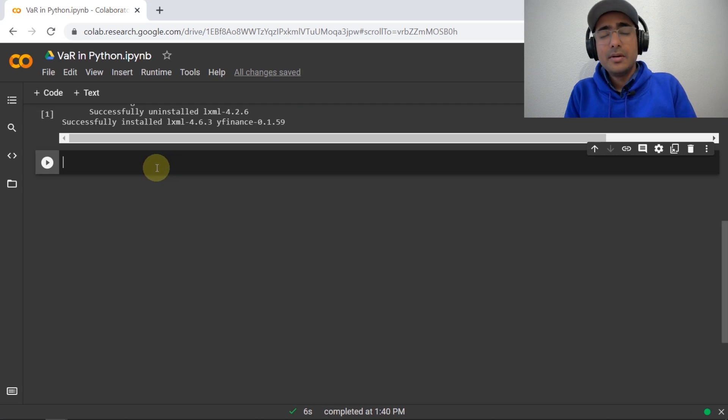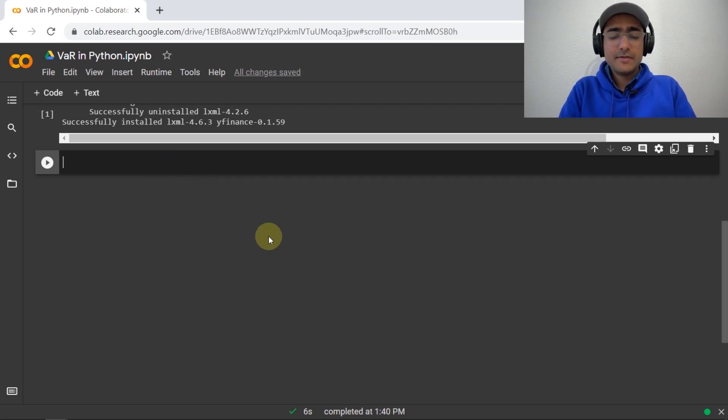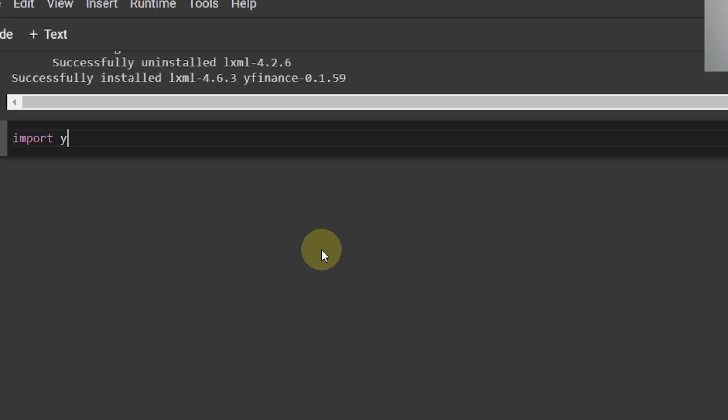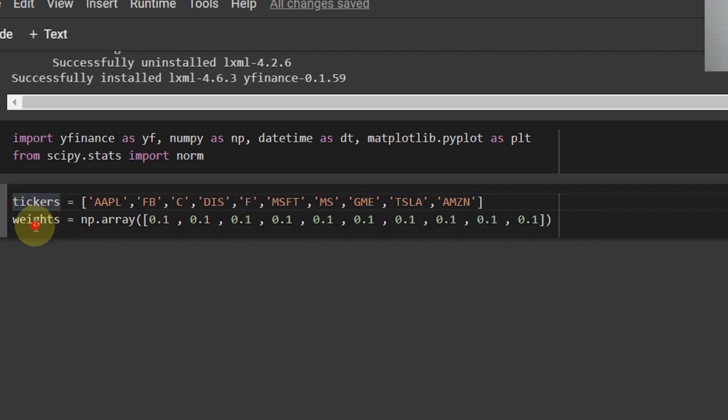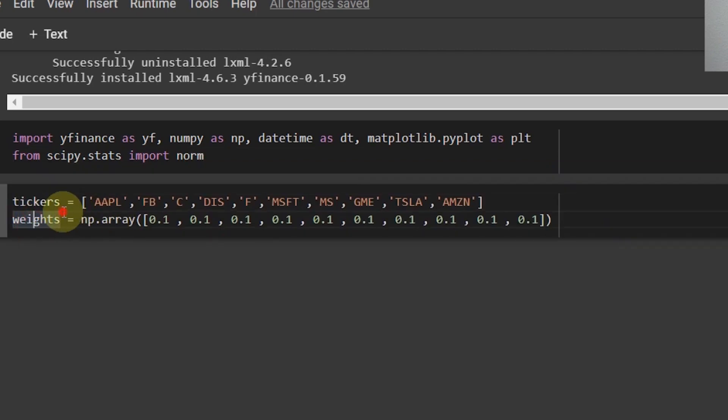So, let's import the libraries that I'm going to use in this video: import YFinance as YF, NumPy as NP, datetime as DT, and matplotlib.pyplot as PLT. I'll also use a library called scipy.stats import norm.